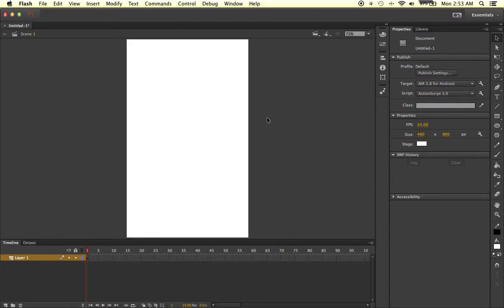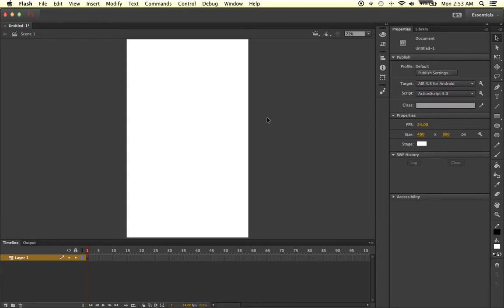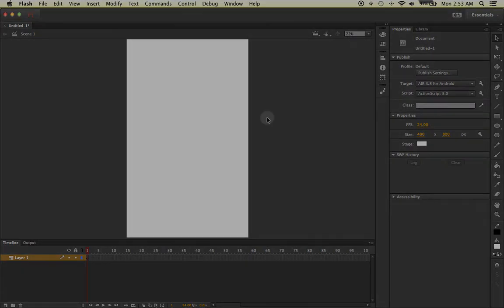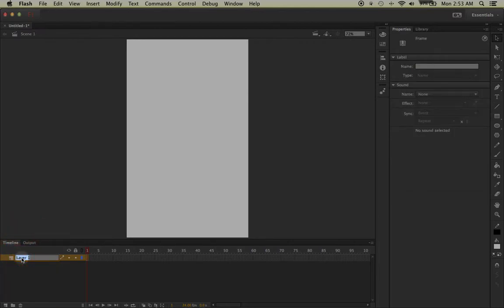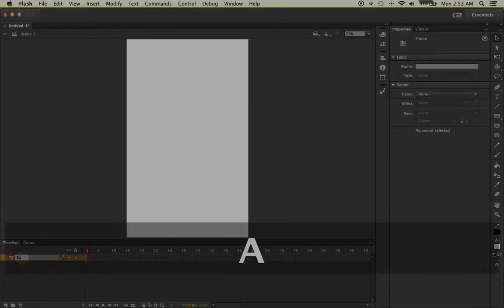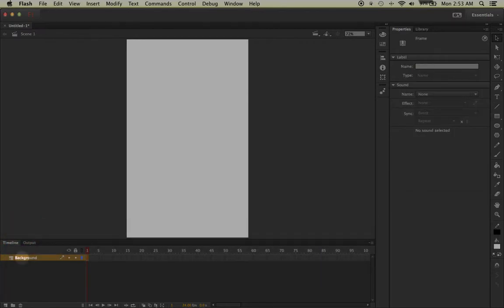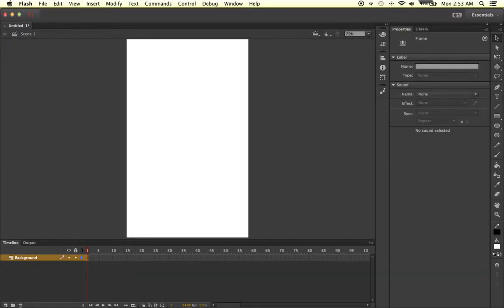So the time has come, we are ready to develop and design our application. Now, like most applications, depending on which page you're swiping to or moving to, you usually have the same background contents, so we're going to start working on our background. The first thing we're going to want to do is go down here to layer one, double click on it, and rename it to background.